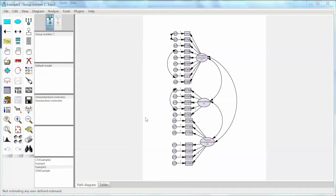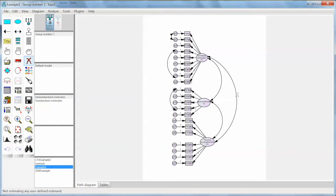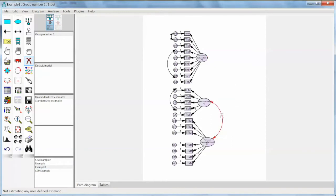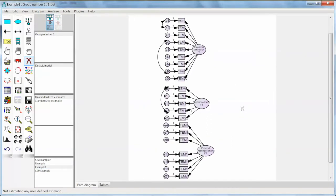First, I would like to show you how to convert the CFA model to the SEM model without creating the path diagram from scratch. Here is the CFA model we have. You need to make sure to save this file as a new file to avoid losing the CFA file. Then we need to remove the covariance among constructs. On the left, we select the Erase Objects button and select the double arrows in the CFA model. Since the diagram has already been linked to the data, we do not have to do it again.